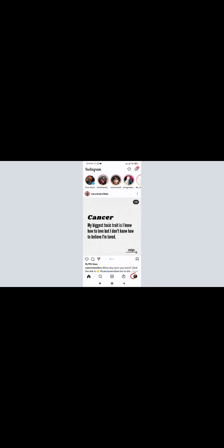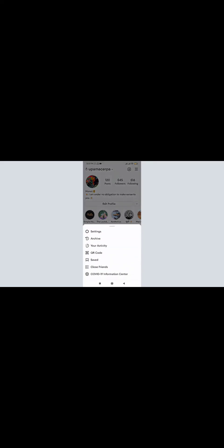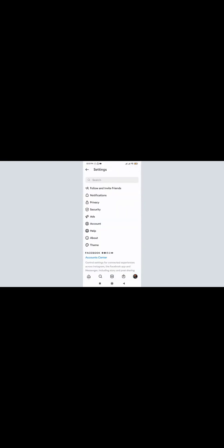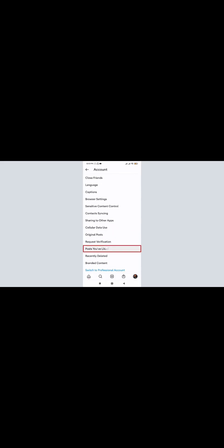Now, how you can see all your liked posts on Instagram. Go to the home page, then tap on the profile icon at the bottom right. On the top right, tap on the menu button. Tap on Settings, then tap on Account. Once in Account, you can see the option 'Posts You've Liked' — tap on it and it brings you to every photo you have ever liked.